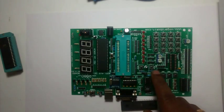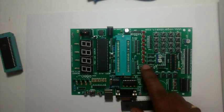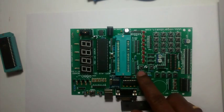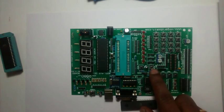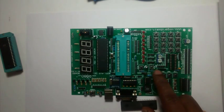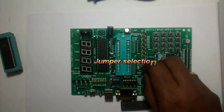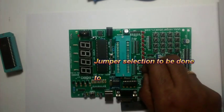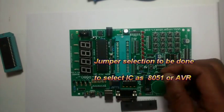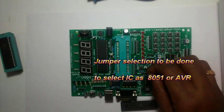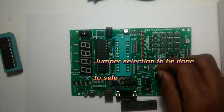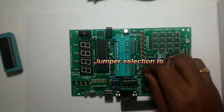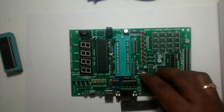There are also separate reset keys for 8051 as well as AVR. The chip selection is done by this small jumper here. You have to select it for 8051 or AVR before providing power supply.